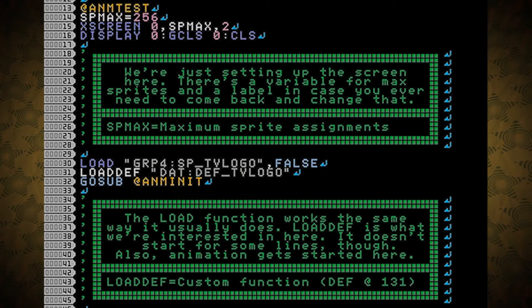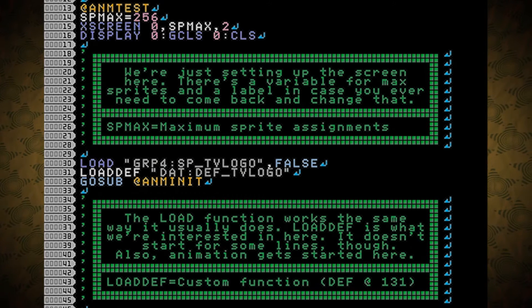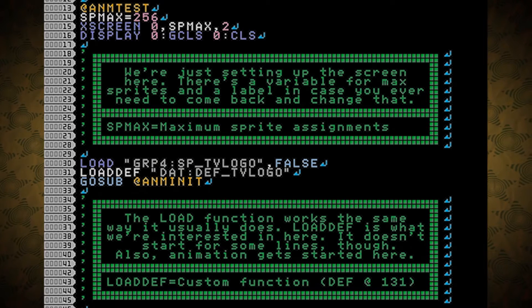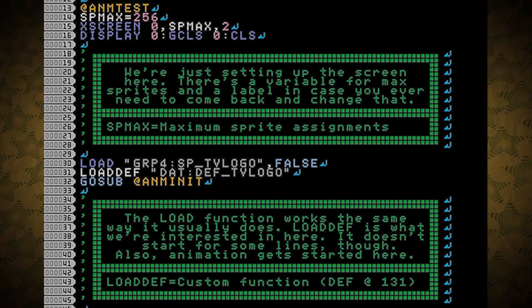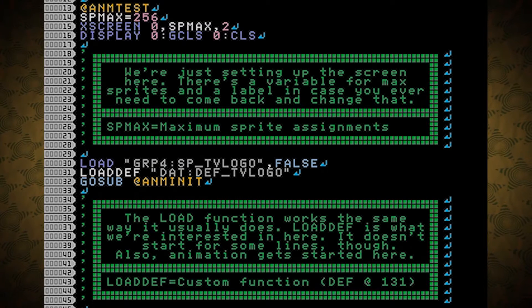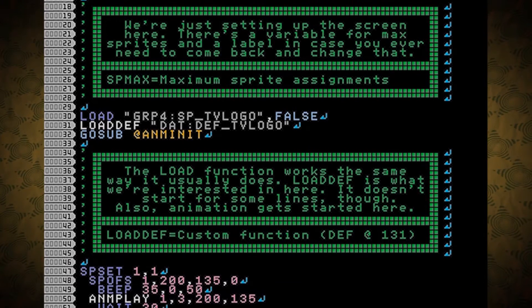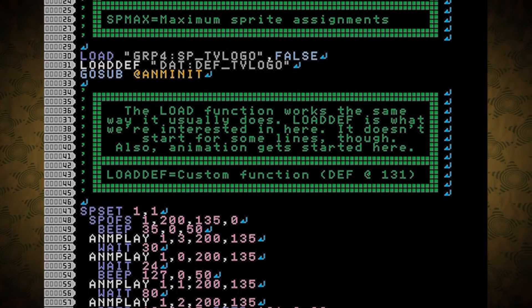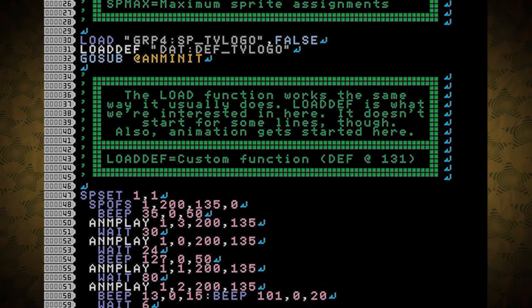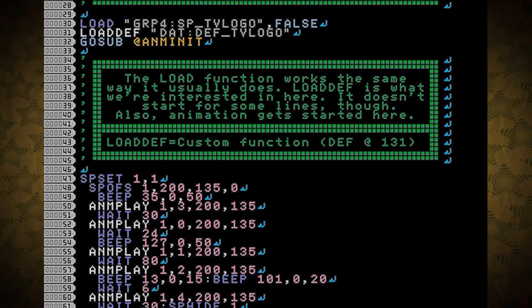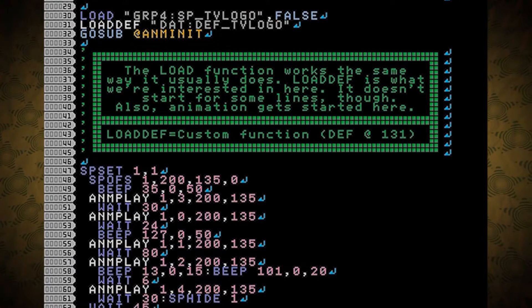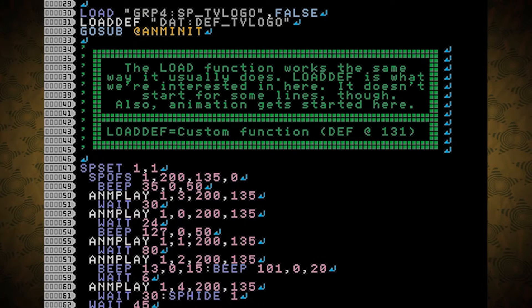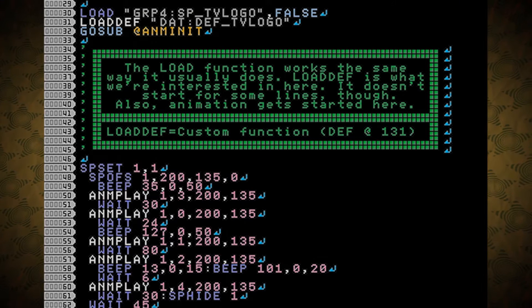There's a variable for max sprites, and a label in case you ever need to come back and change that. SP max is the maximum number of sprite assignments. And I probably don't need it to be so high, but what are you going to do? Moving on, the load function works the same way it usually does. Load def is what we're interested in here. It doesn't start for some lines, though.